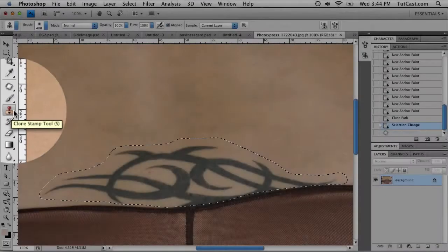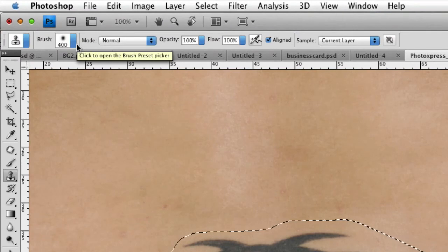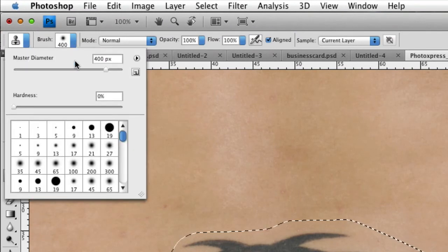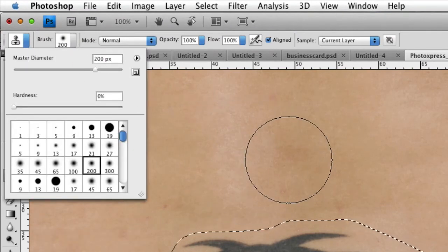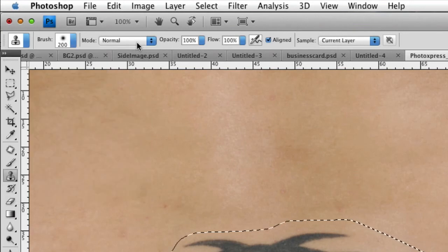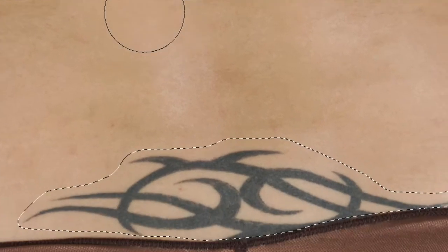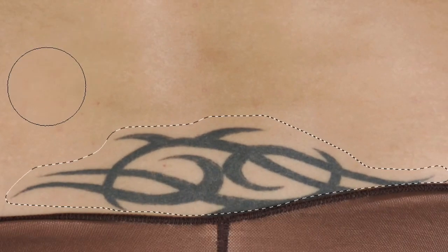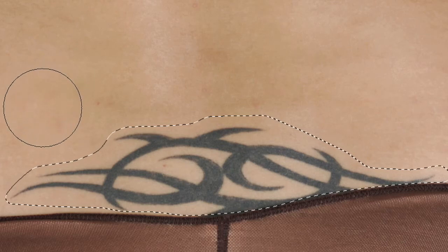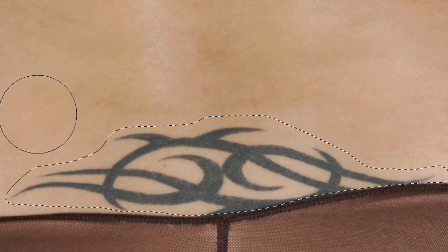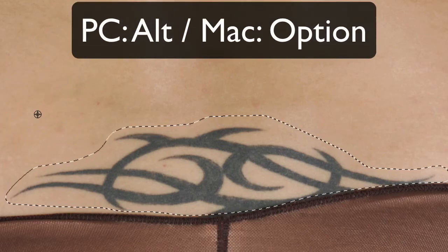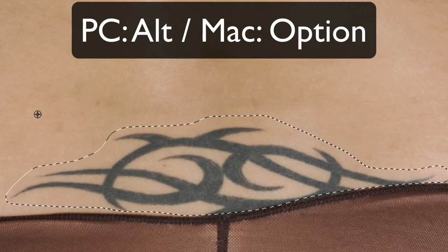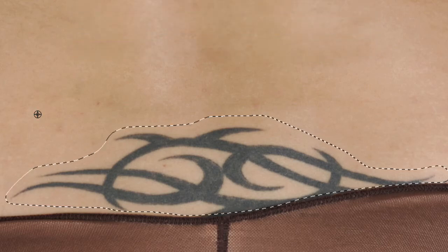There's our clone stamp right there. At the top, we're going to choose a nice big brush. I'm going to choose somewhere around 200 looks pretty good. And I'm going to keep all these settings the same. And this is what we're going to do. We're going to hover our mouse over top of our selection, somewhere right around here, and hold down alt if you're on a PC, option if you're on a Mac, and click your mouse to sample that area.